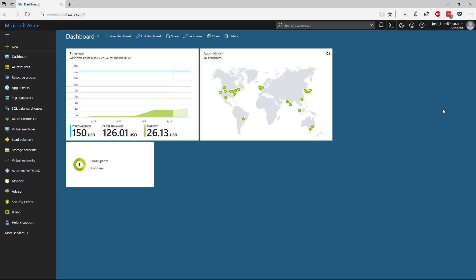One of the coolest announcements at Build 2017 for Azure developers and Azure users is the new integrated cloud shell, browser-based cloud shell.